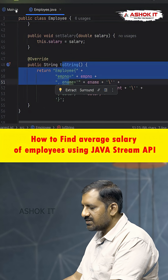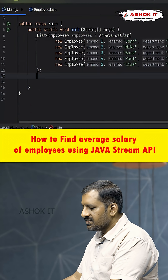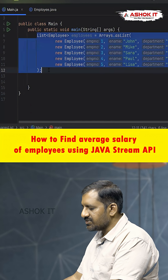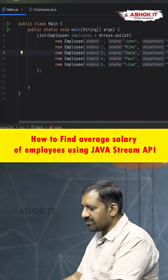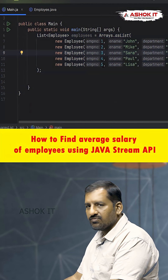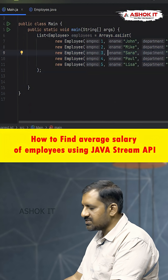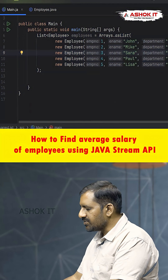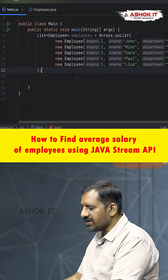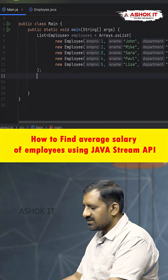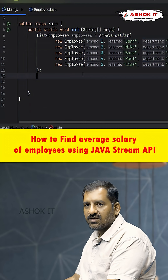We have a list of employees — five employees numbered one through five — and each employee is associated with some salary. Now we want to find the average salary of all these employees using the Stream API.